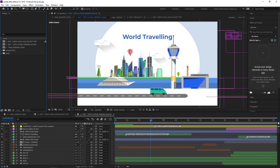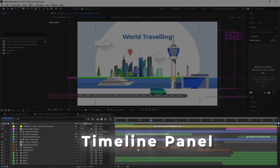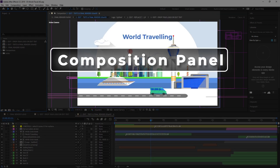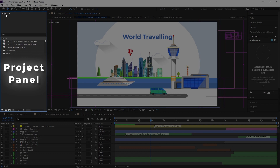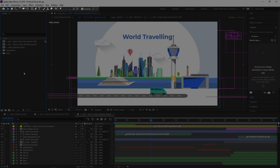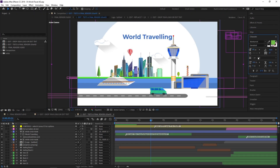Now we break the interface into five key sections. Section 1 is the Timeline panel at the bottom. Section 2 is the Composition panel in the center. Section 3 is the Project panel on the left side of the screen. Section 4 is the Tool panel at the top of the screen. Section 5 is the Work panel on the right side of the screen. So these are the interfaces of After Effects.